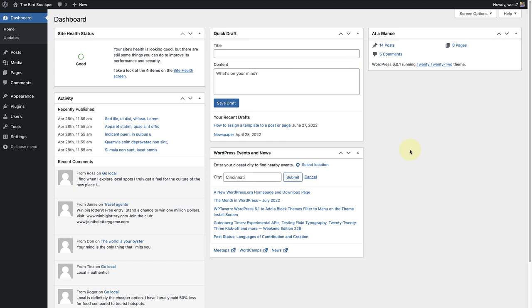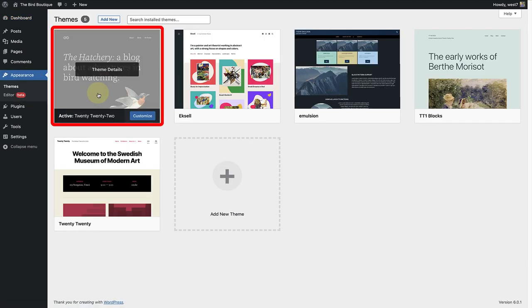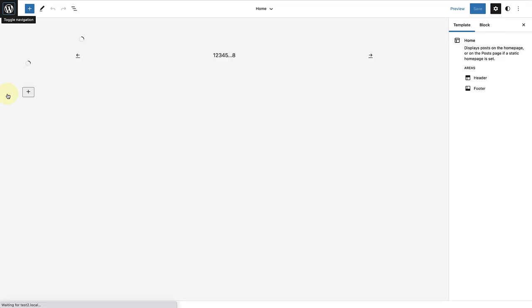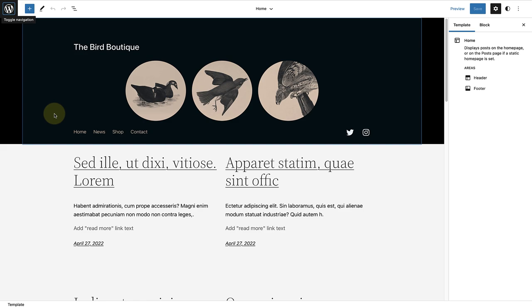To customize your footer, make sure you have installed a block theme, such as 2022, and then make your way to the site editor where you are able to customize your templates.